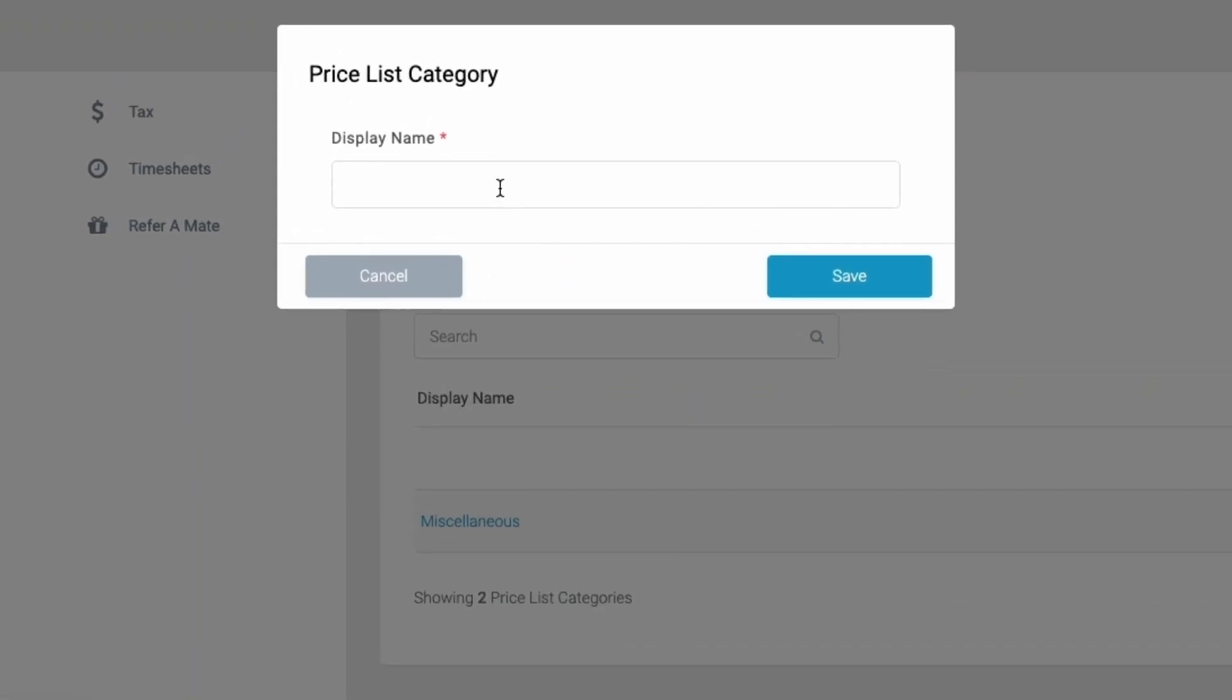Here you'll name it. For our example, we'll call it bathroom, and then click save.